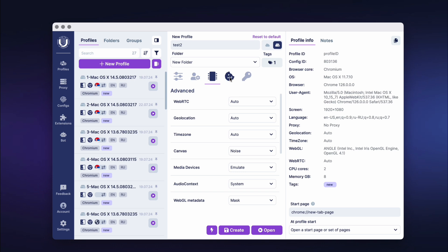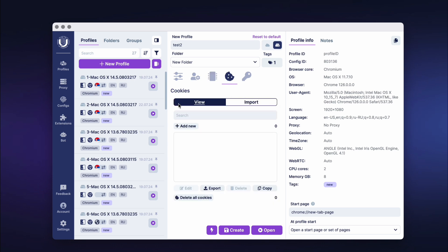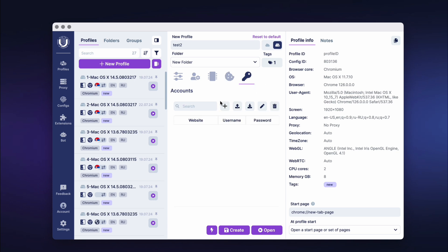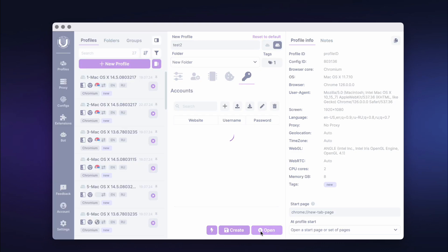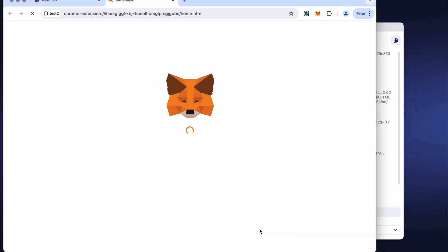Clicking on the cookie icon takes us to the Cookies section, where you can add or import cookies into the profile. In the Accounts section, you can add or import keys for quick authorization on specific websites. There's also a button to export existing keys and delete them. On the right side of the screen, the main information about the profile being created is displayed. After finishing the setup, click the Open button to launch the profile.